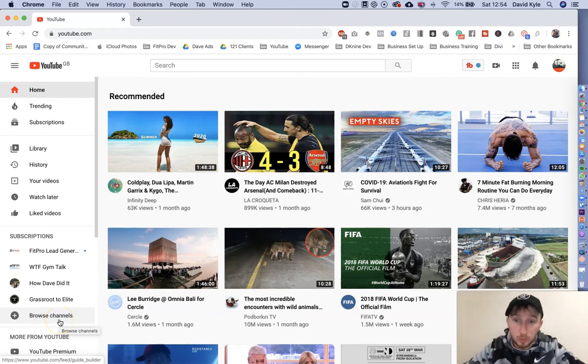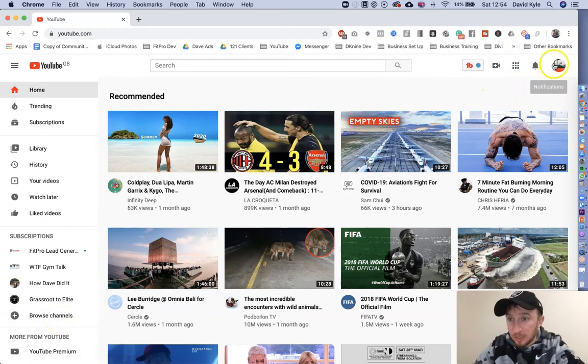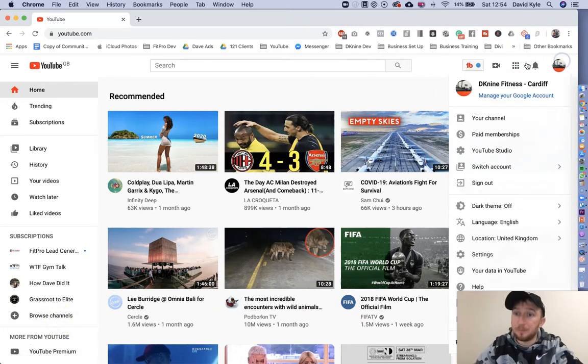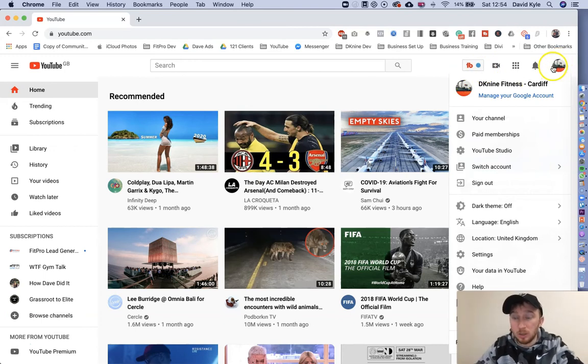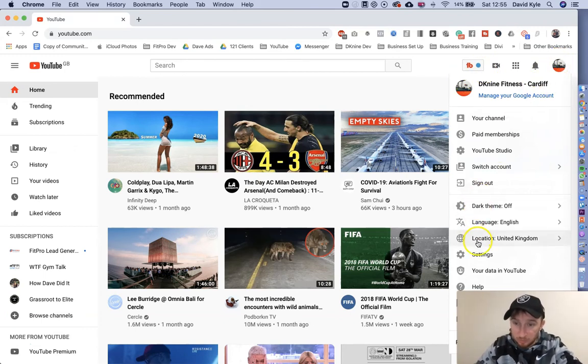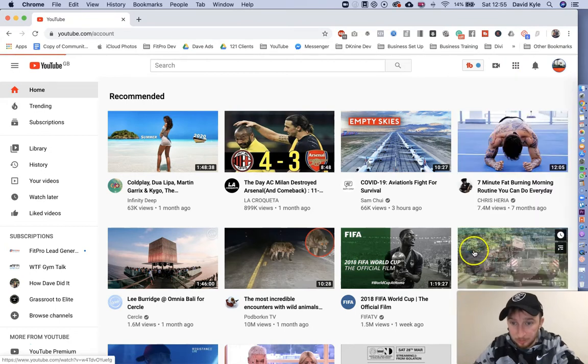First of all, you need to be on your YouTube channel. I've got my YouTube channel up here in the corner. When you're logged in, click your thumbnail in the top right and scroll down to where it says settings.